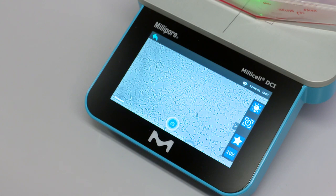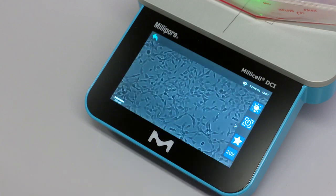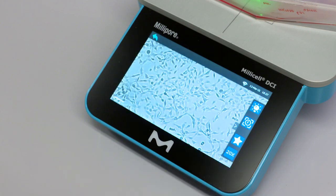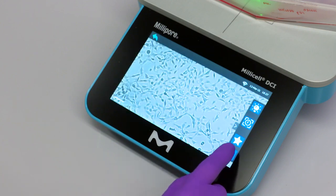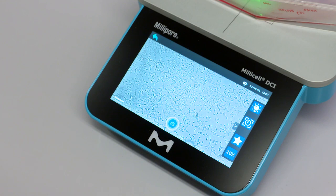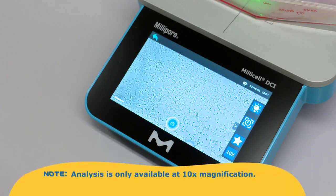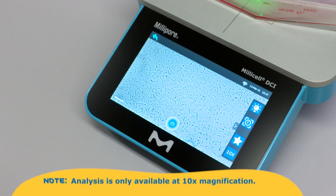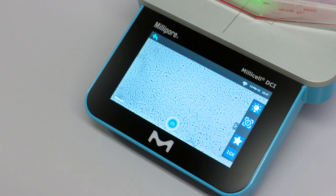Digital zoom can be achieved by clicking on the 10x icon. To return to 10x magnification, click on the 20x icon. Note that analysis is only available at 10x magnification. To capture an image at 20x, use the quick capture mode.